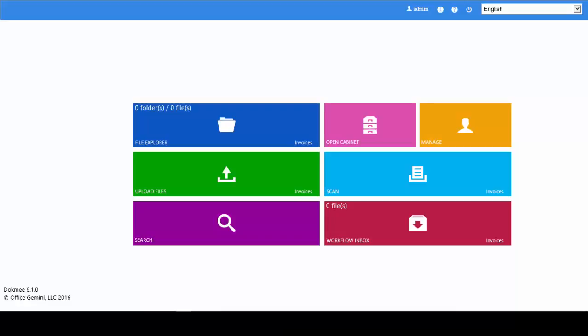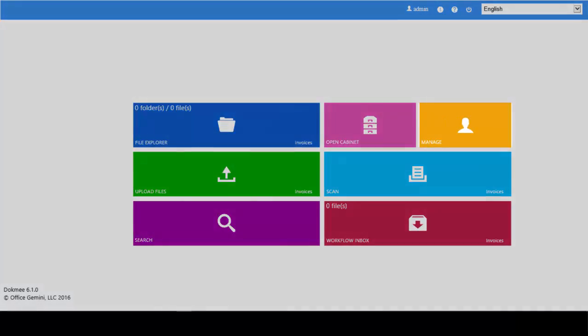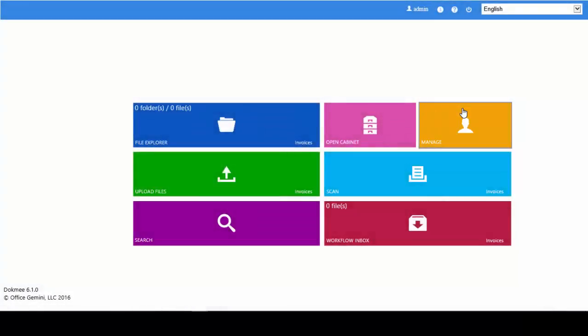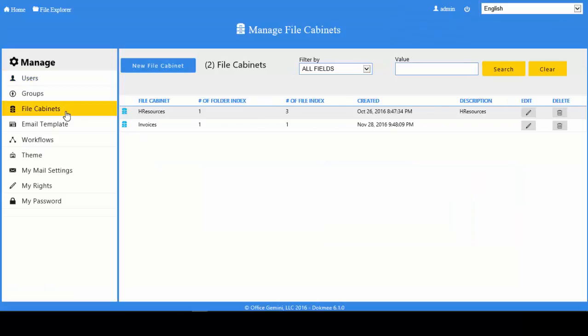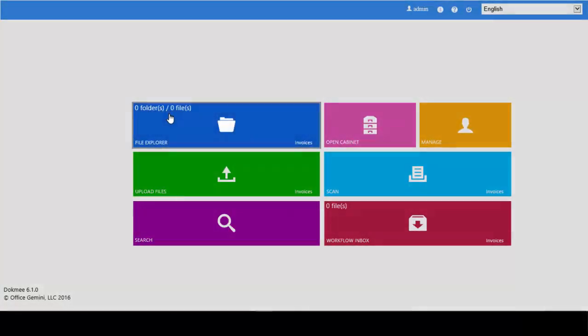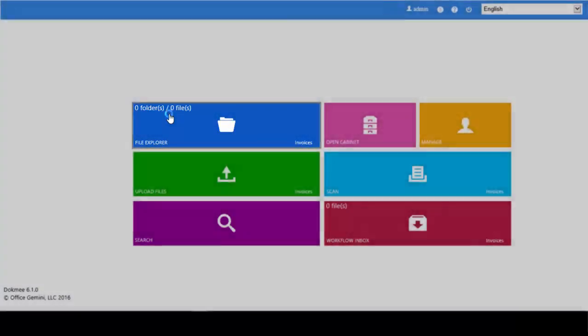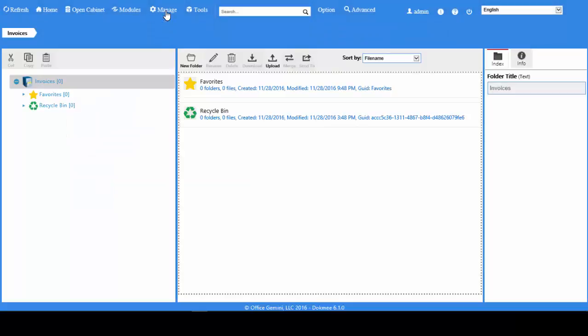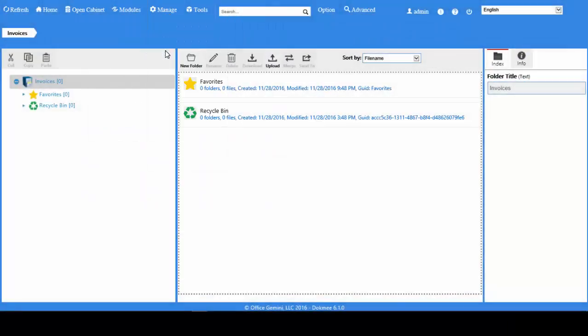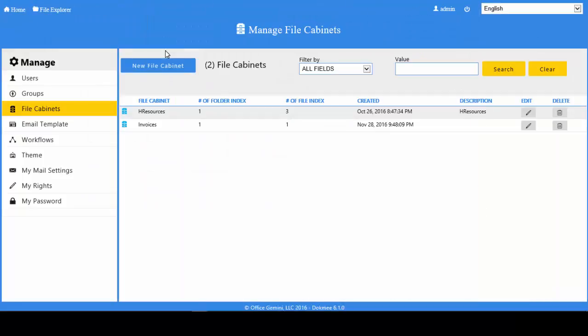There are two ways to get to the file cabinet management portal. From the home screen, click on the manage tile, then click file cabinets. Or from the file explorer, click on manage in the toolbar and select file cabinet.